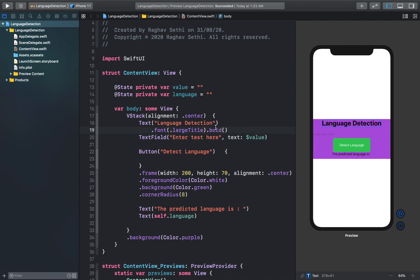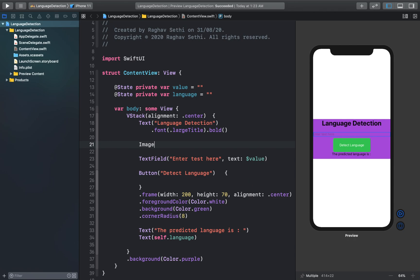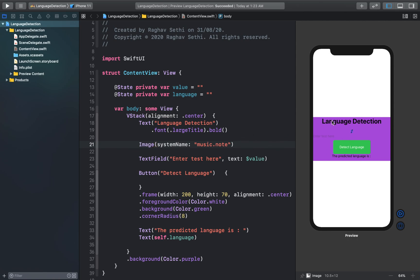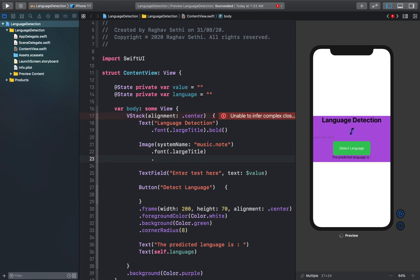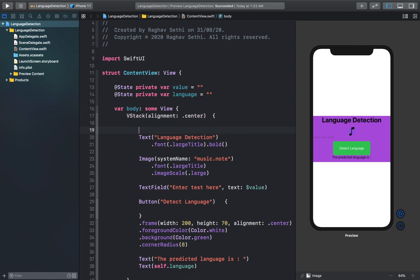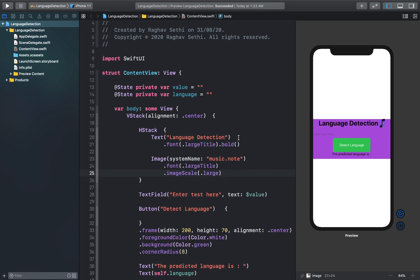Let's also add an image next to our language detection text to make the app look good. I'll add a system image using the 'music.note' image available in the SF Symbols library by Apple. We can set the image scale property to large. I want the image next to our text, so I'll create a horizontal stack and put both elements inside it.